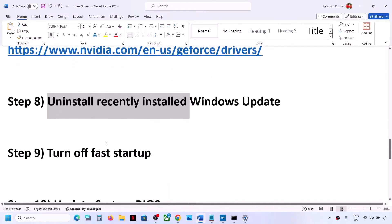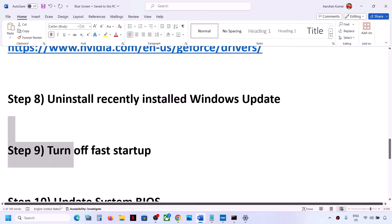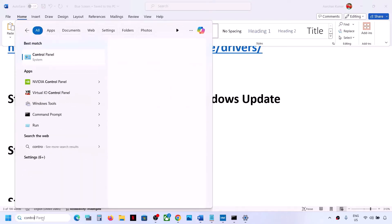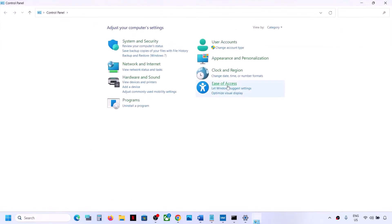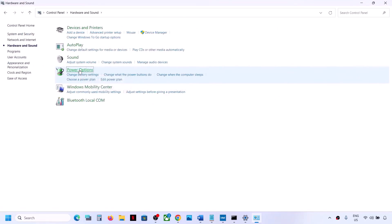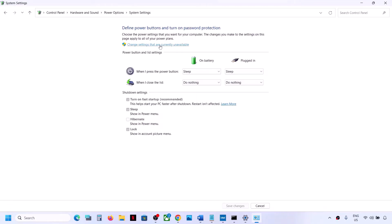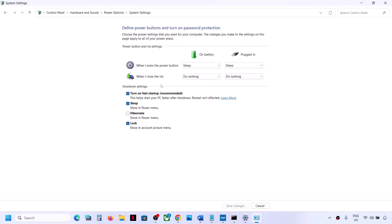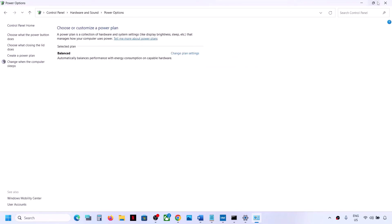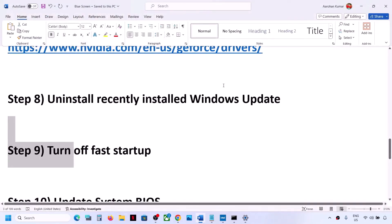The next step is to turn off Fast Startup. Type Control Panel in the Windows search box, open it, go to Hardware and Sound > Power Options, then click Choose what the power button does. Click Change settings that are currently unavailable. If Turn on Fast Startup is checked, uncheck it, save changes, and restart your computer.